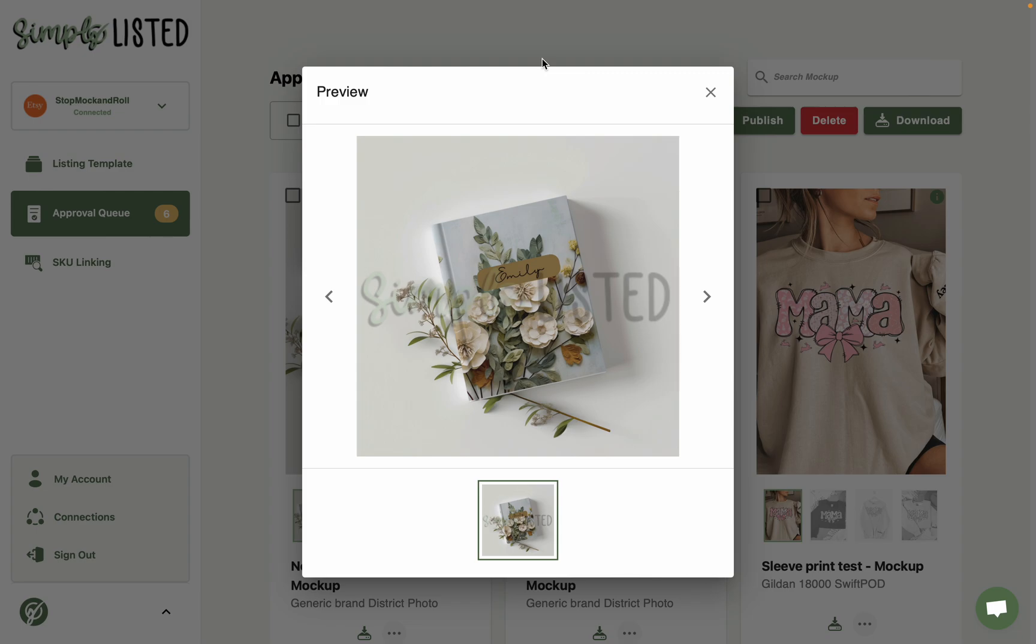So here is a beautiful example of what types of mock-ups you can easily make with Simply Listed. If you're not familiar with what Simply Listed is, it's a mock-up automation tool.